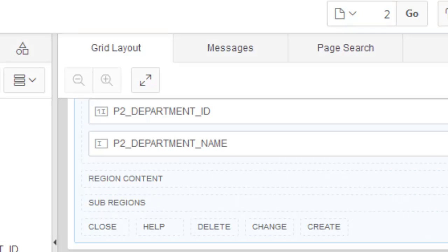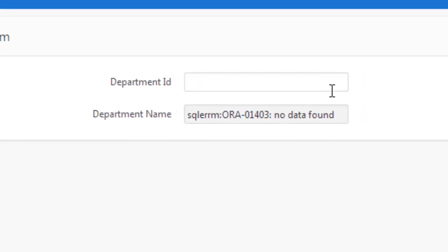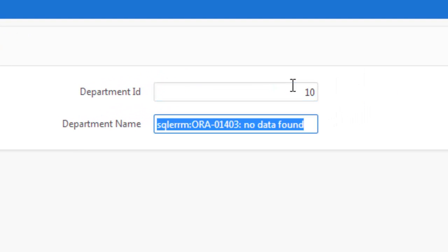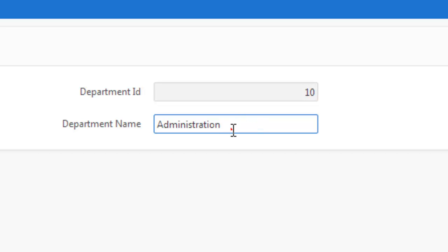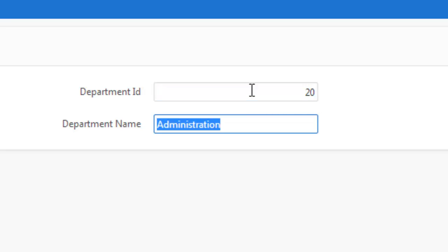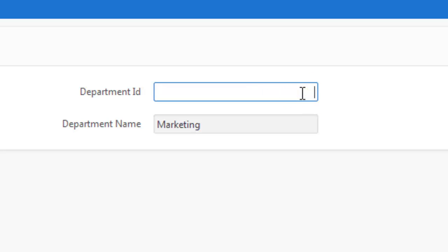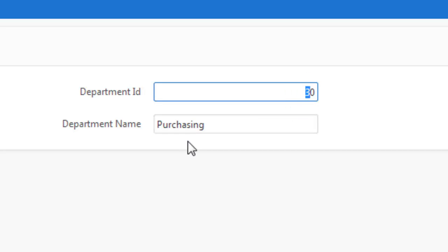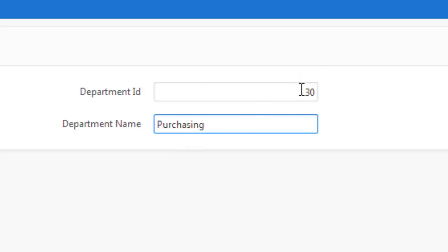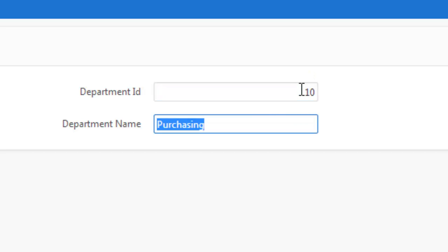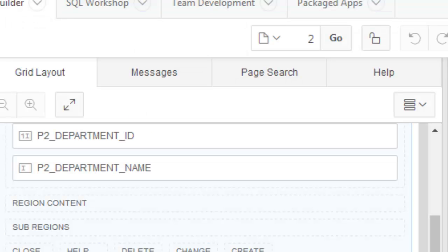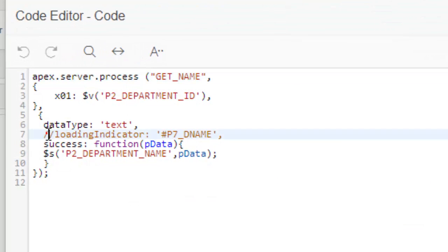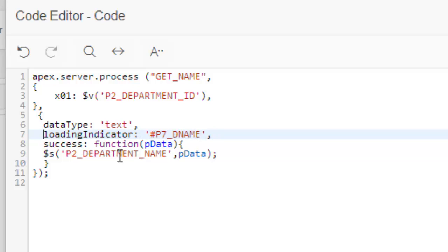Save. Now run. Let's see if it works. Does it work? Yes, it's working. If I give 20—yes, it's coming. You see, Marketing, 30. So if I give 30 here, the corresponding department name is being shown here.